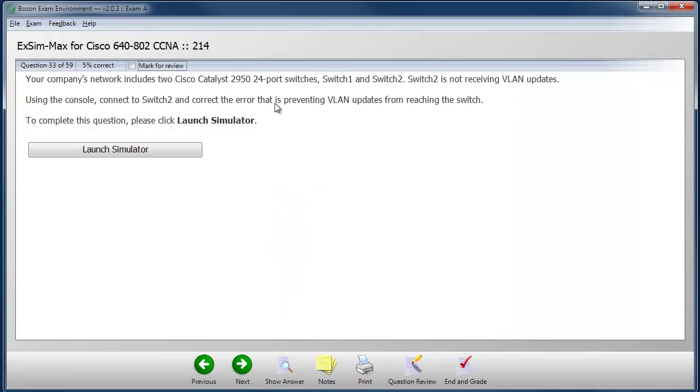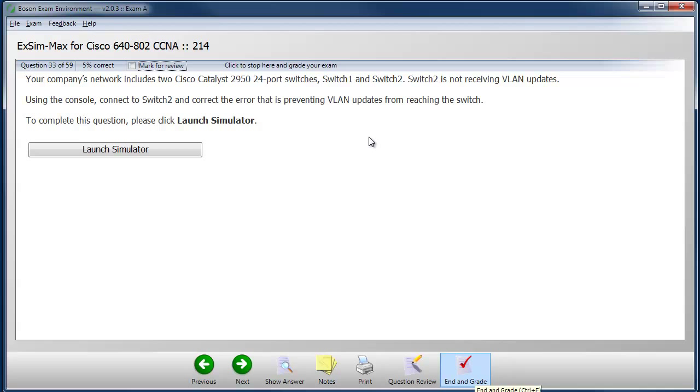After we've finished with the exam, we can choose end and grade, and that will take us to a section where we can get valuable feedback as to where our weak areas and where our strong areas are.